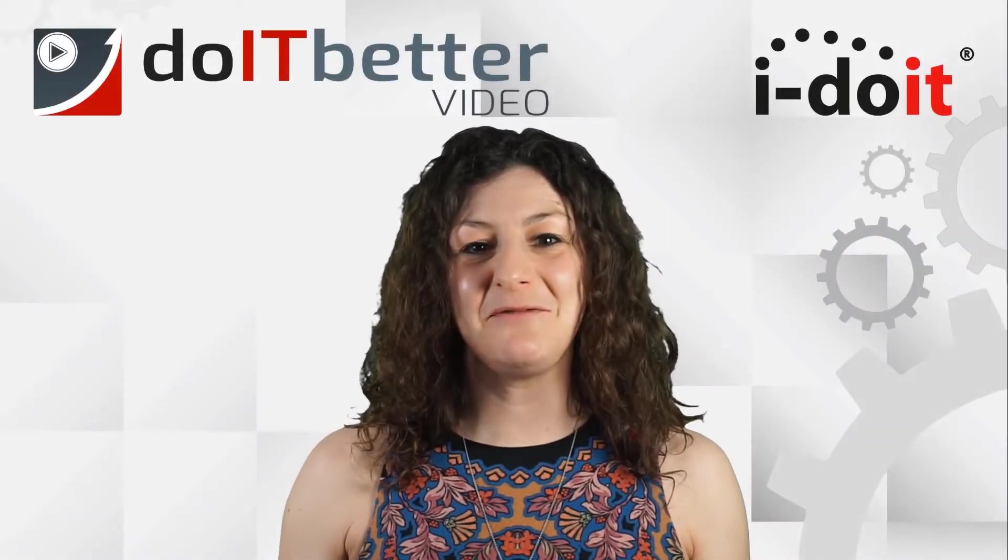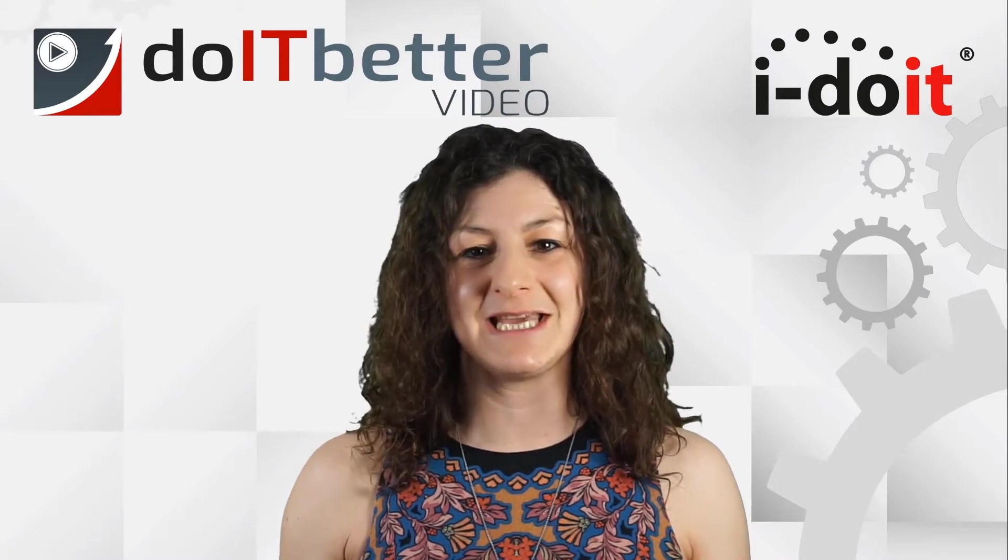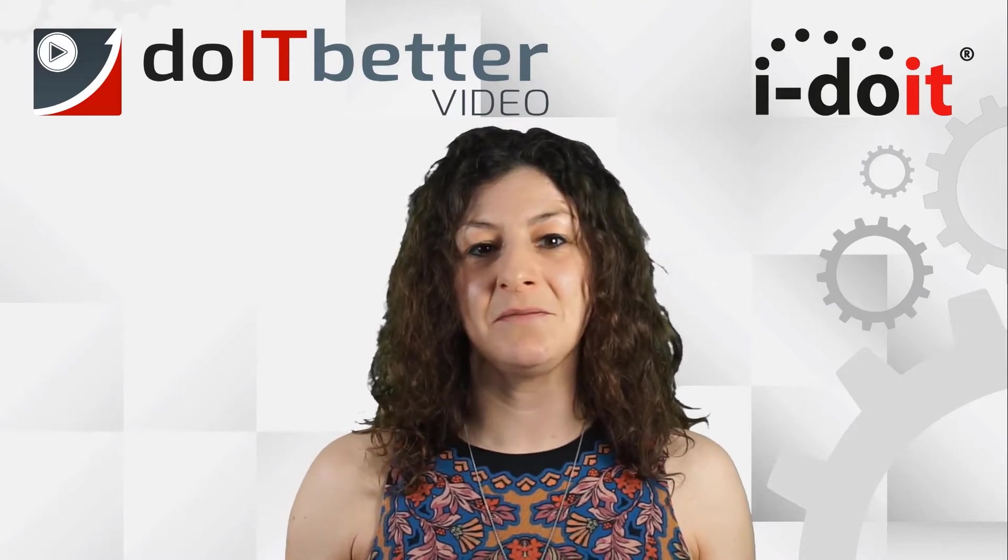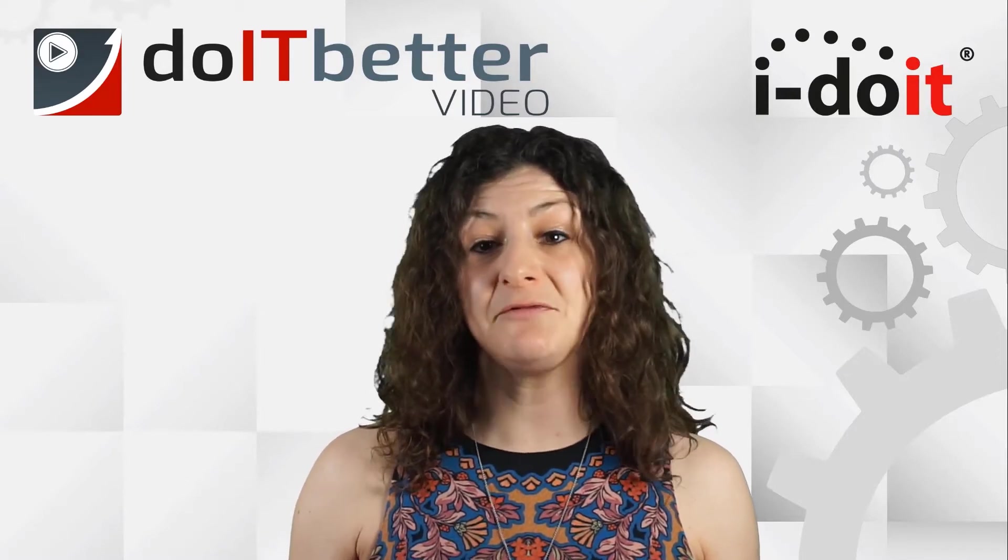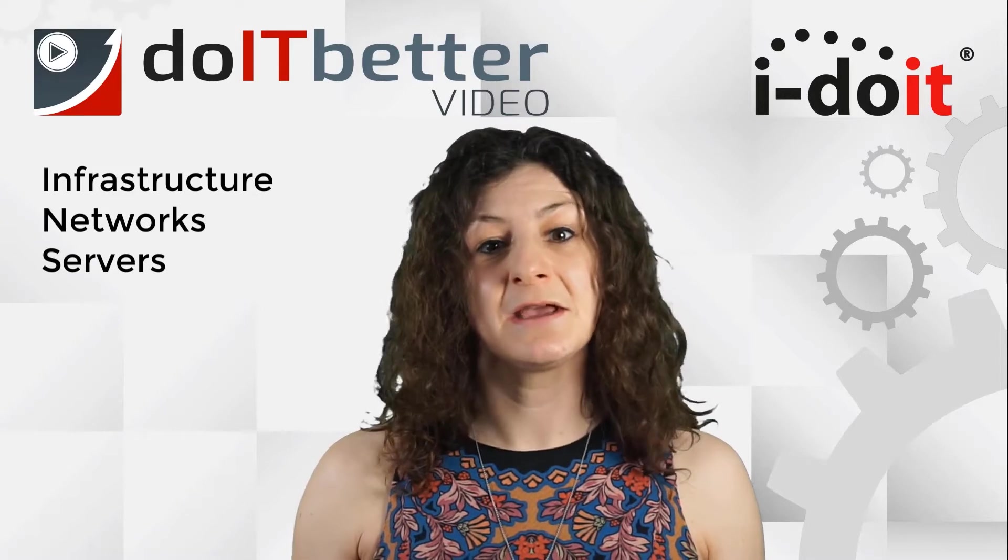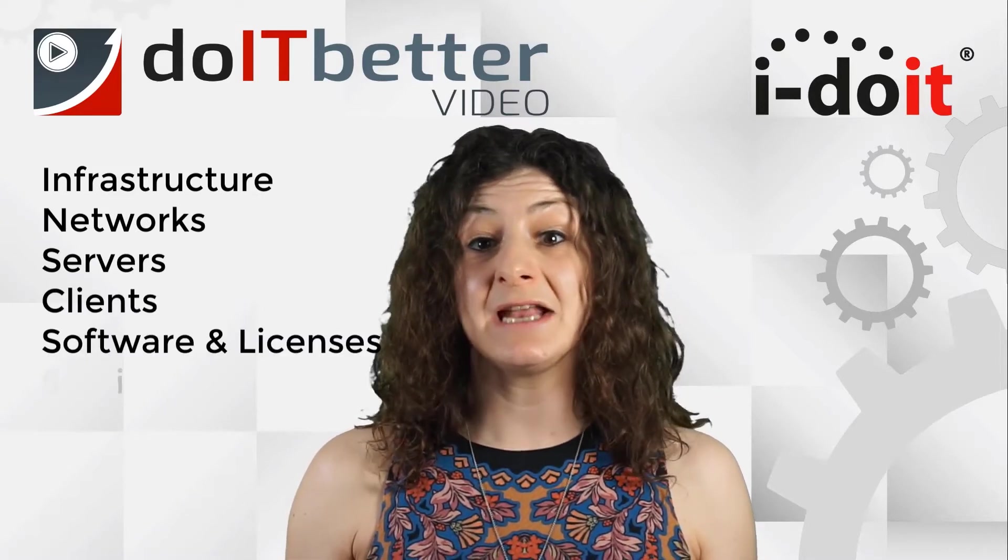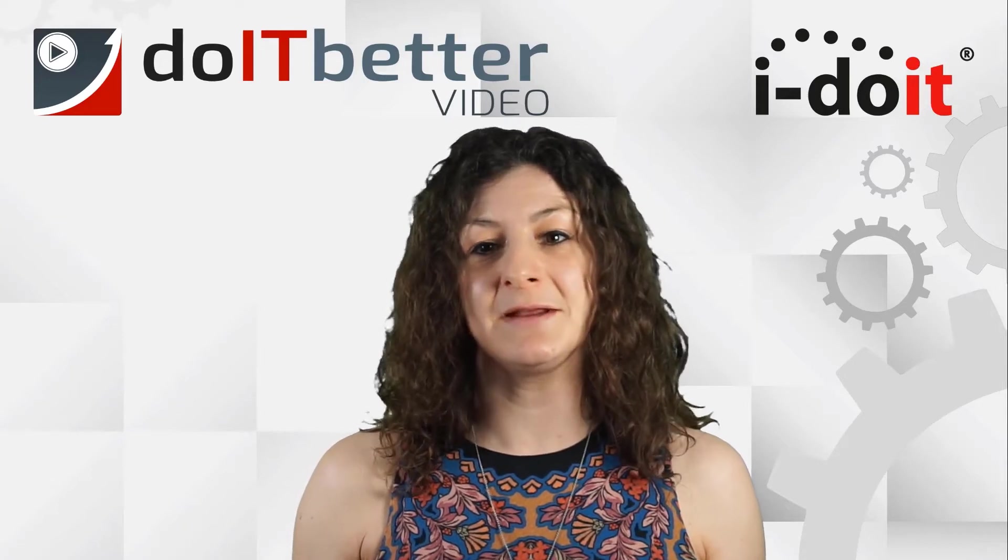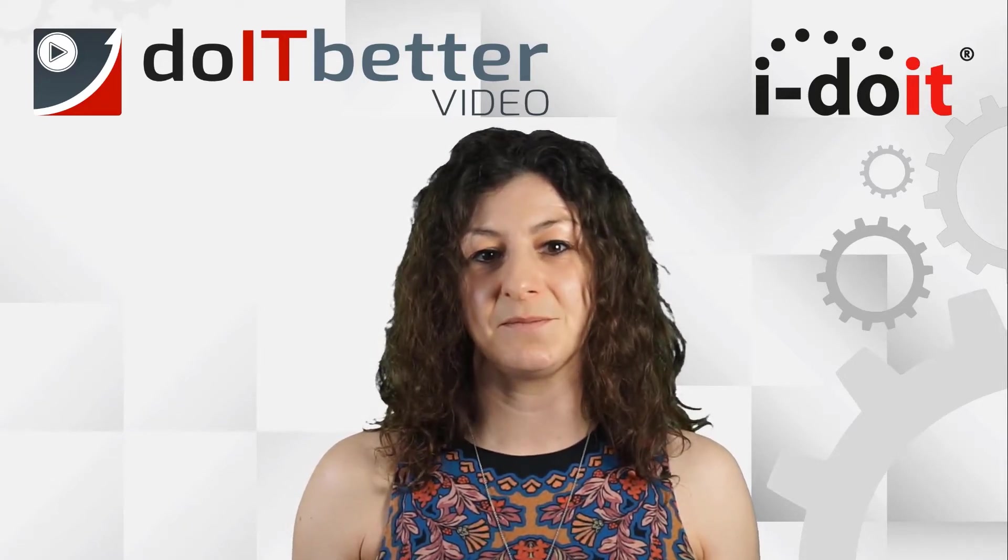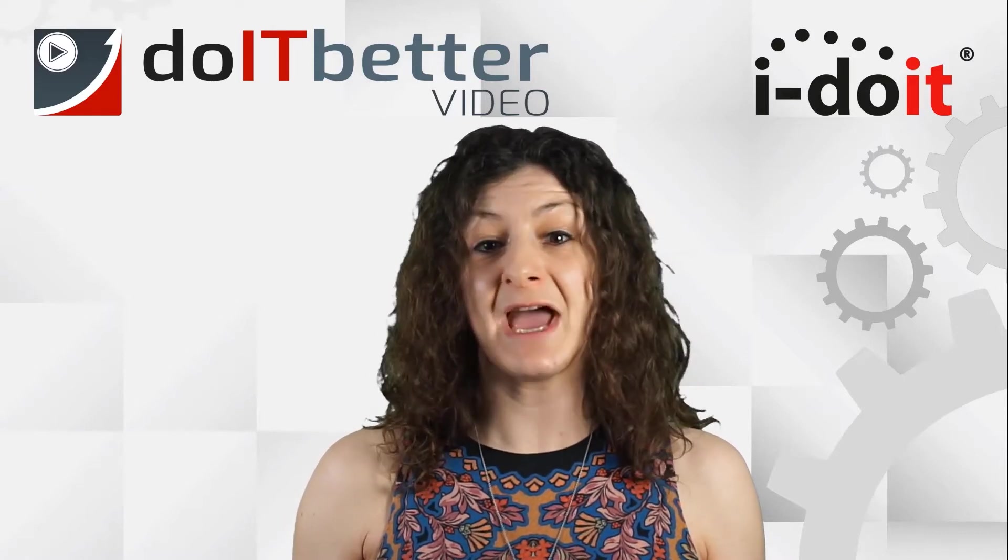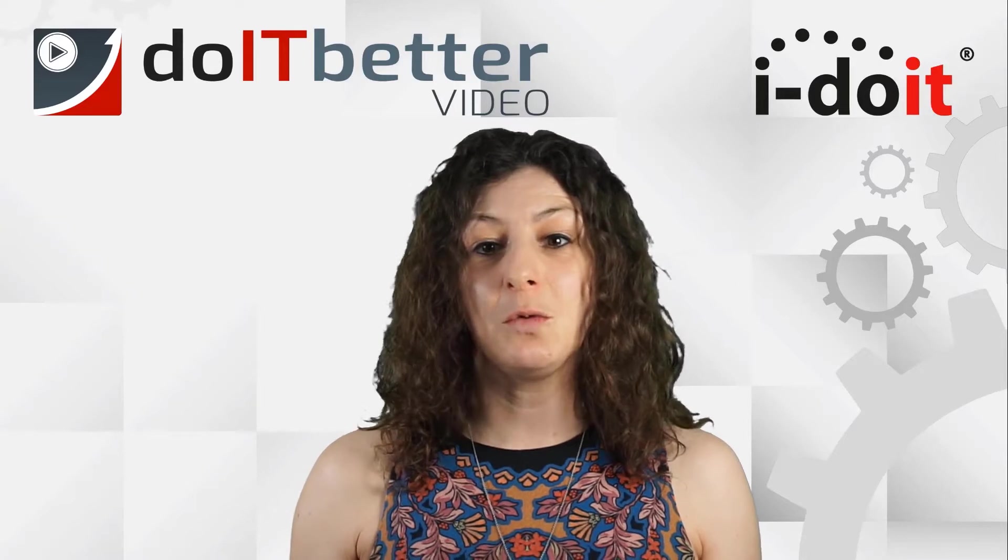Welcome to the video series 'Six Steps to IT Documentation.' My name is Rachel Hutchinson, and in the following videos I will guide you through the areas of infrastructure, networks, service, clients, software and licenses, and services, demonstrating how i-doit can help you fully document your IT infrastructure.